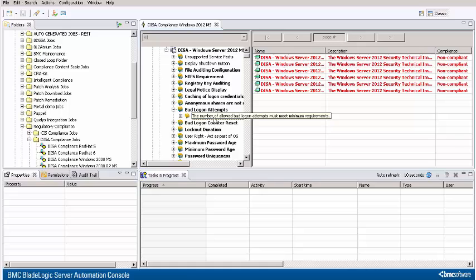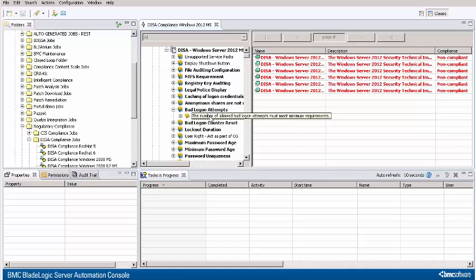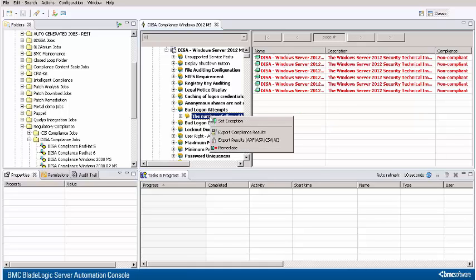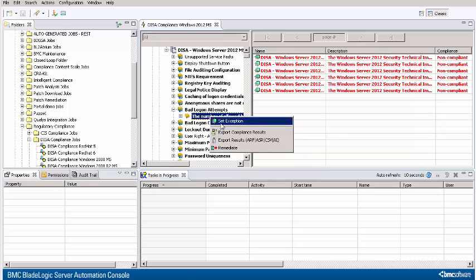To set an exception, select the rule, right-click, and select Set Exception.